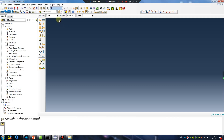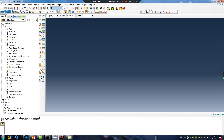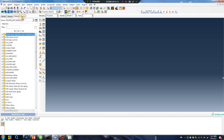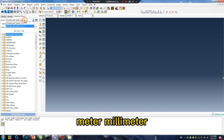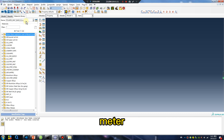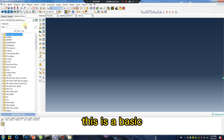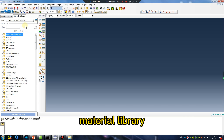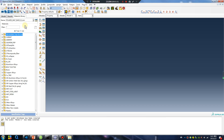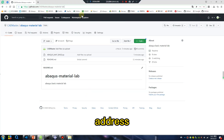In the properties you will find the material library — meter and millimeter options. This is a basic material library. I will give you the address.